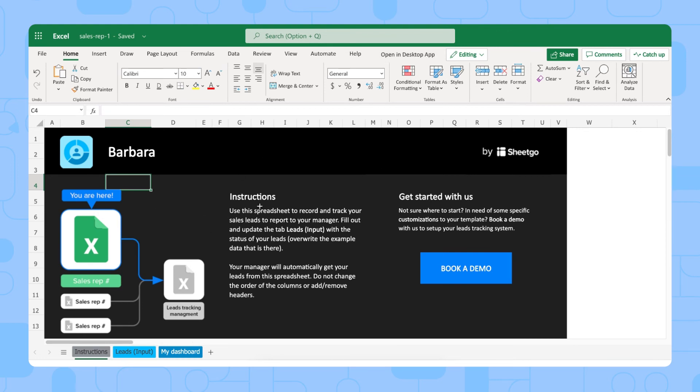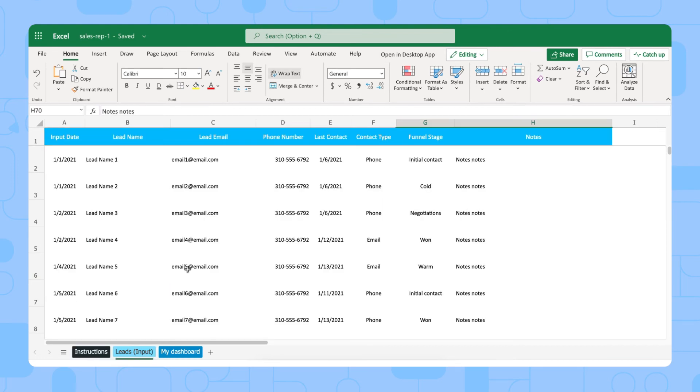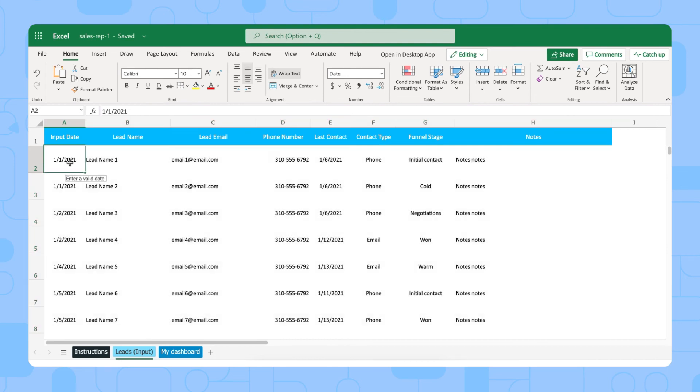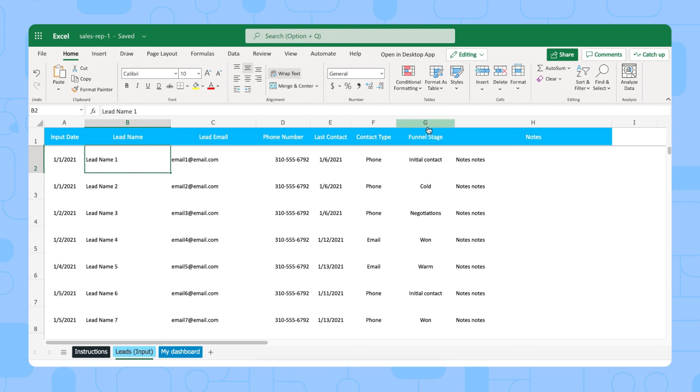Each sales rep will have some instructions here as well. And then they have one input tab, leads input. We have some sample data in this template, but they can simply delete or override this with their own information. Filling out the input date, the lead name, email, phone number, last time they had contact, what type of contact, and what funnel stage they are in.